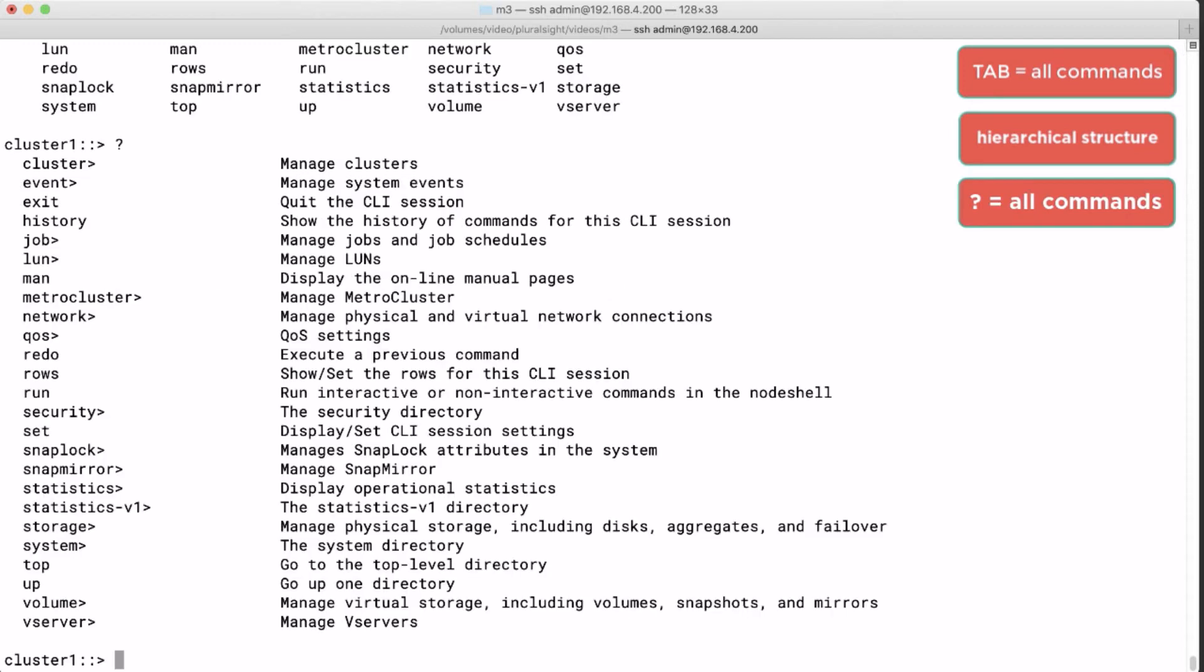When we enter a question mark, we get to see the same list, but now with a bit of explanation on what every command offers.